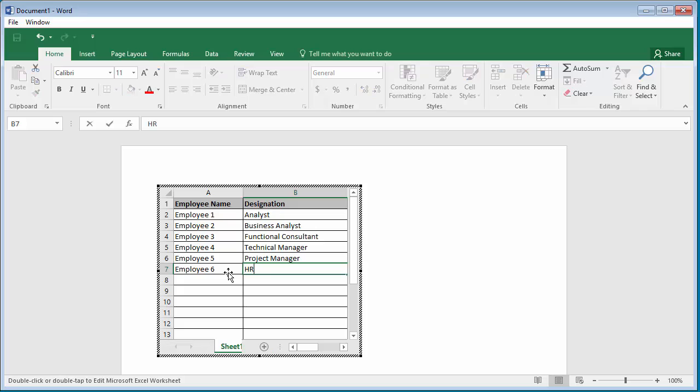Once editing is complete, click anywhere in the document and Word closes the Excel and displays data in a table.